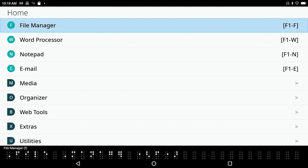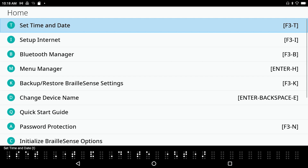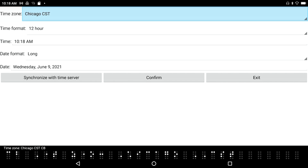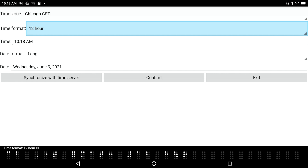In the settings menu, press the function key F1 to get File Manager to the first item in the main menu. Press the letter S to open the Settings menu. The first thing is Set Time and Date. The time zone is set to Chicago CST. There's a combo box with all the different time zones, and a 12-hour format combo box.